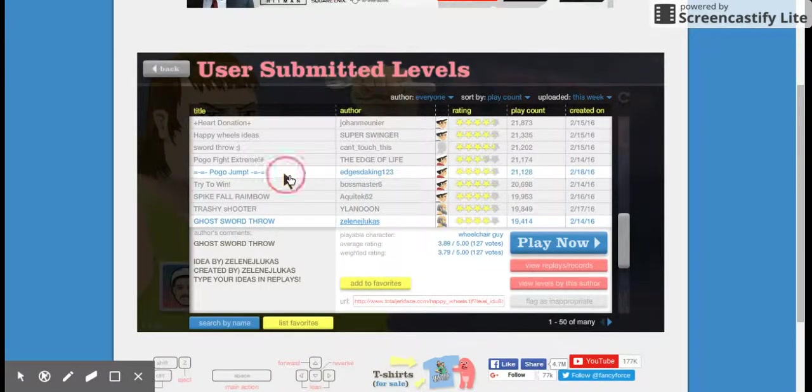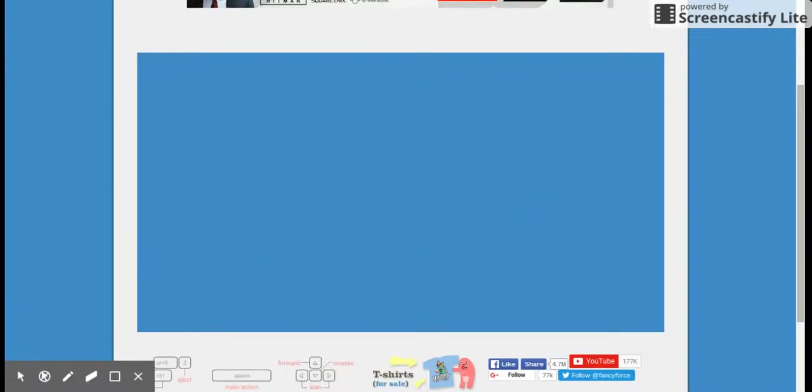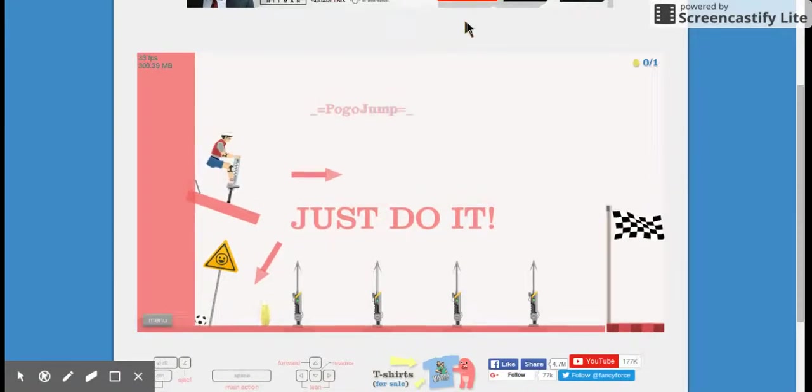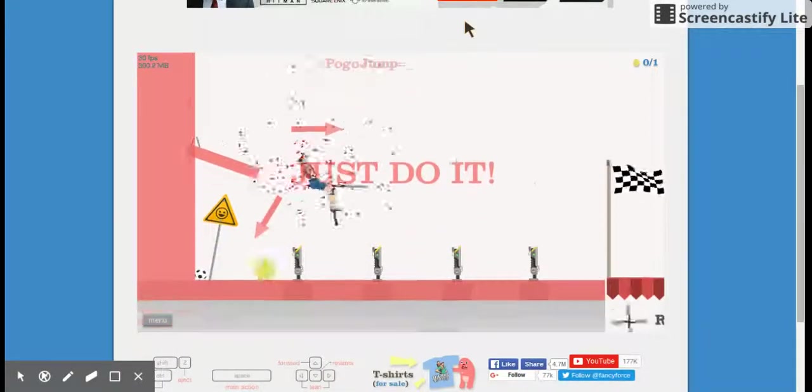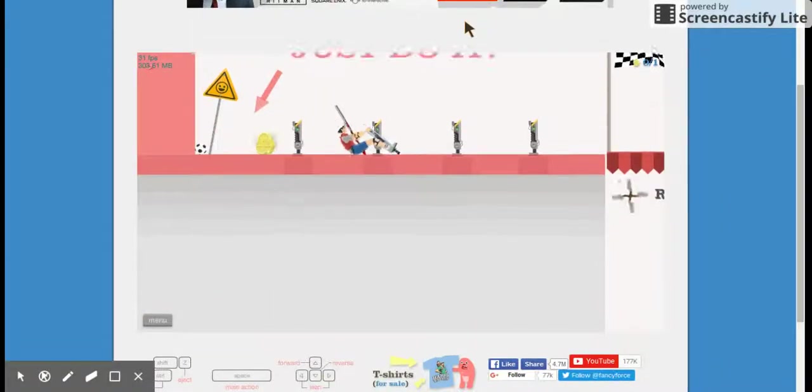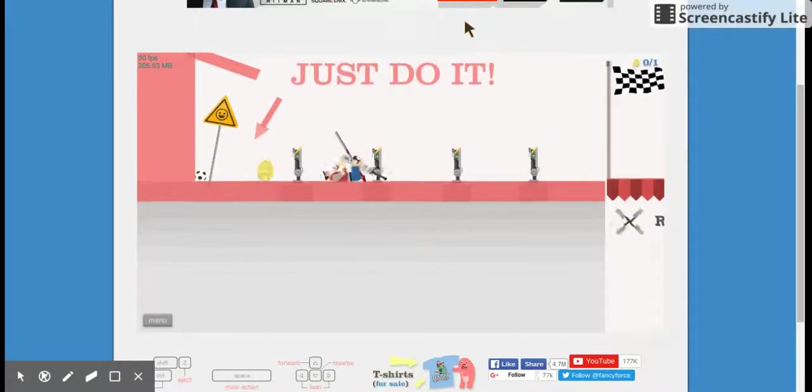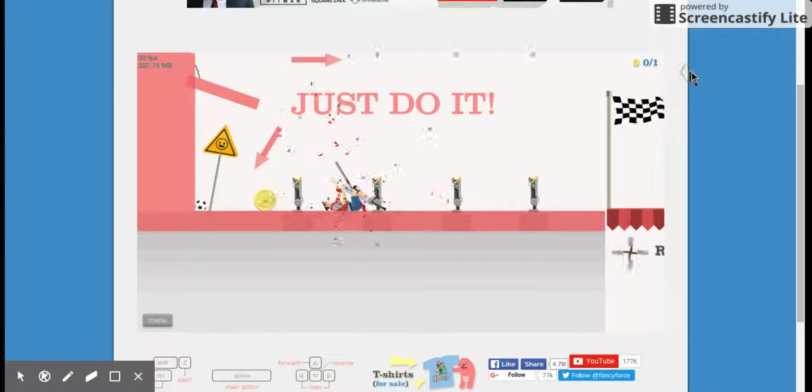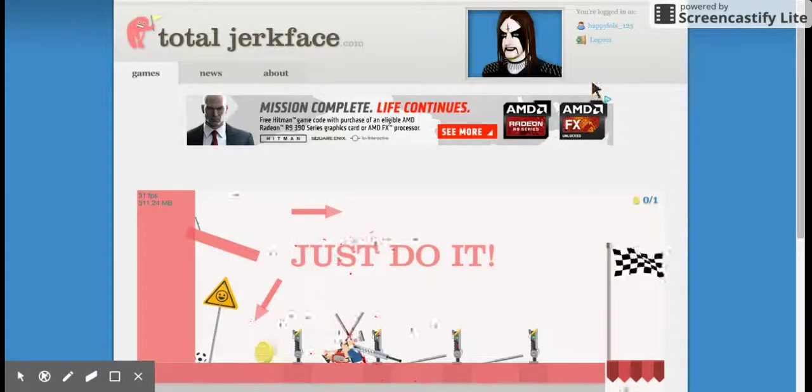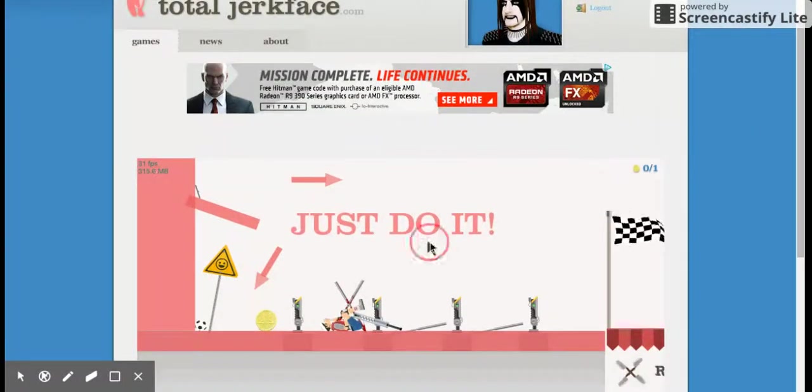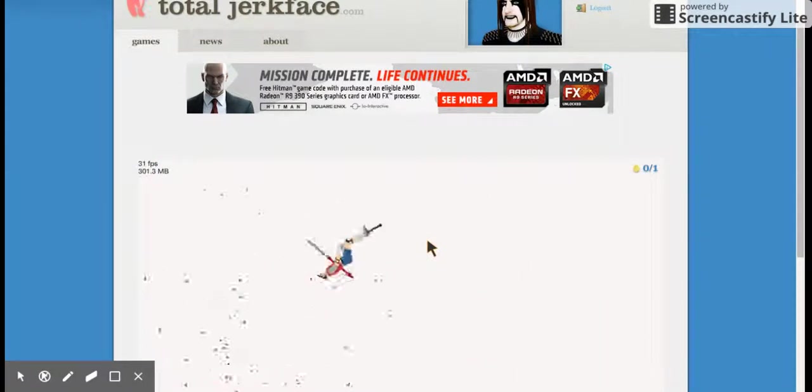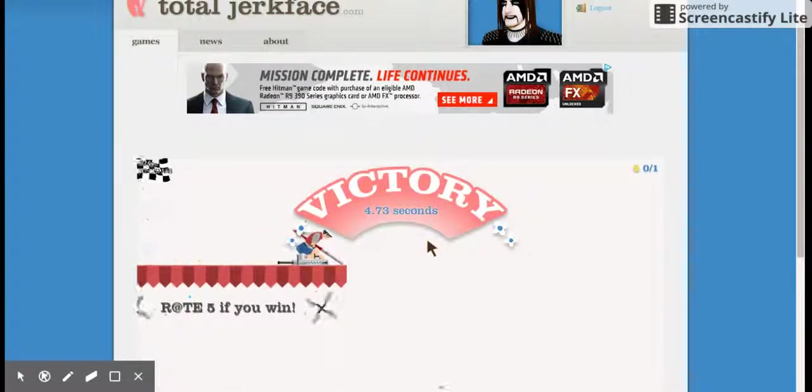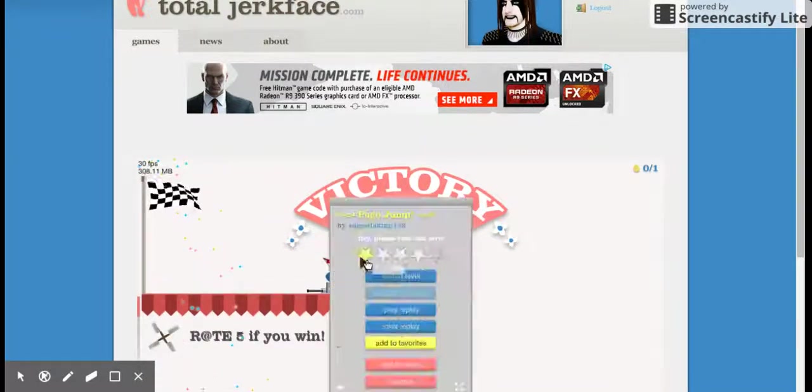Now we're gonna do Pogo Jump because I love pogo jumps. How are you supposed to do this? Oh no. I want to make it. I almost made it, damn it. What? Tab, restart. Only one of them got me. Yes. Damn straight.